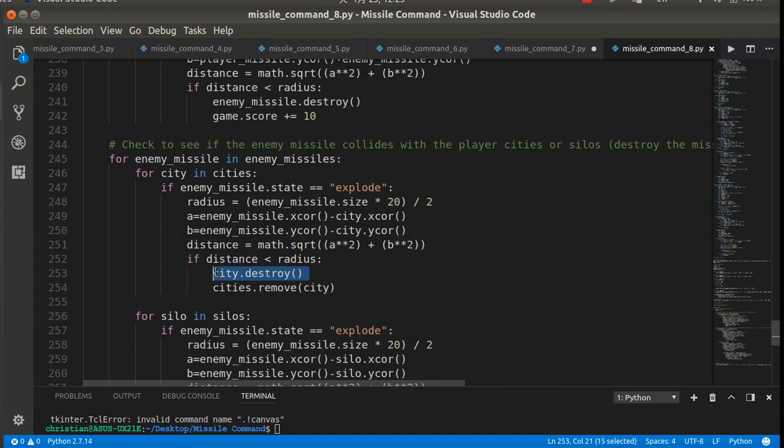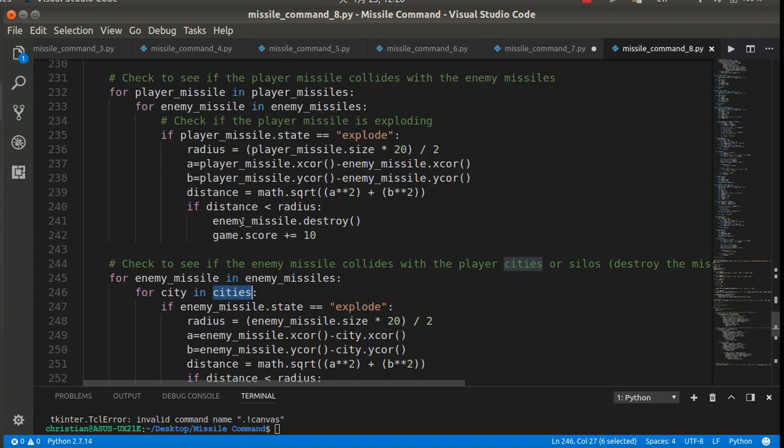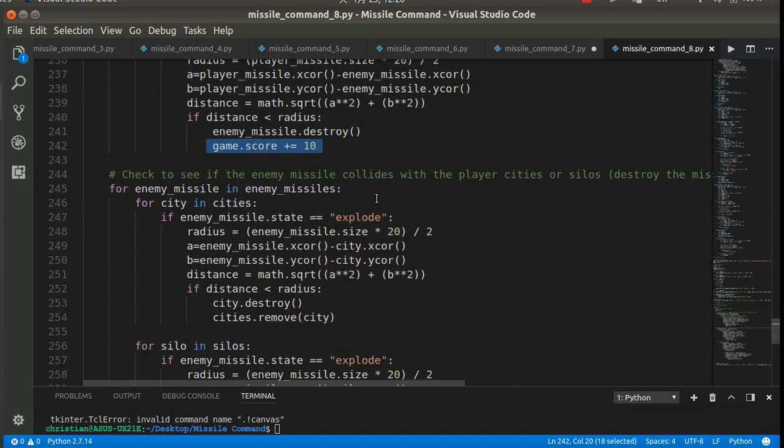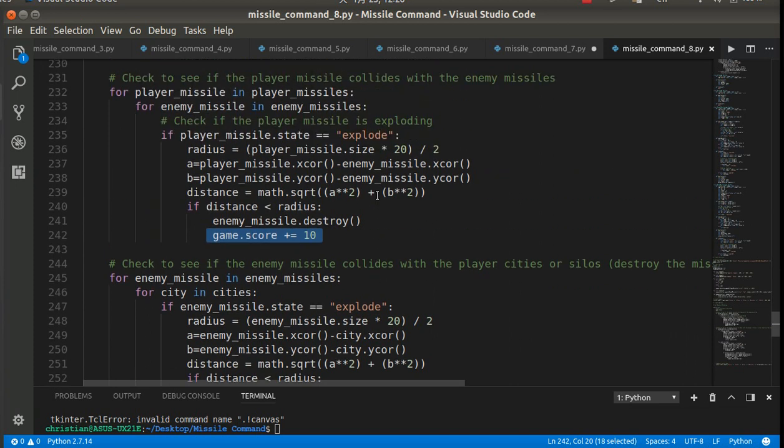Because every time we remove a city, it takes it from the list. Note, the destroy method just moves it off the screen and hides it. It still actually exists. But if we remove it from the cities list, then it doesn't interact with our game anymore because we use for city in cities.